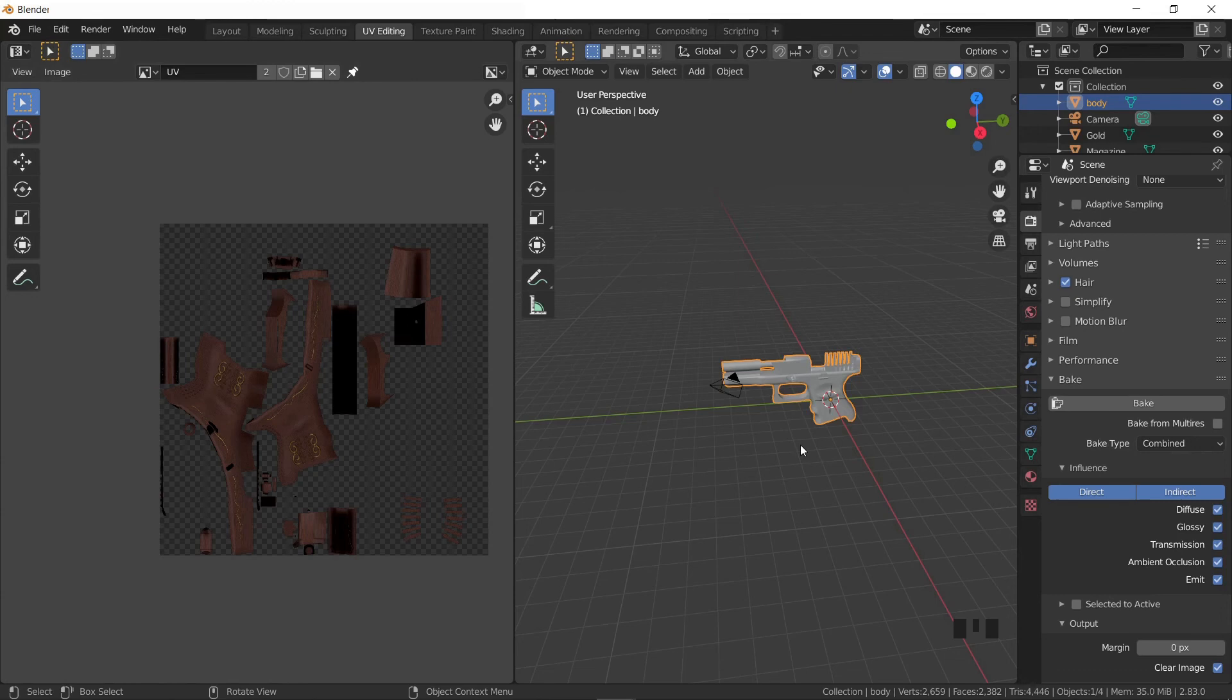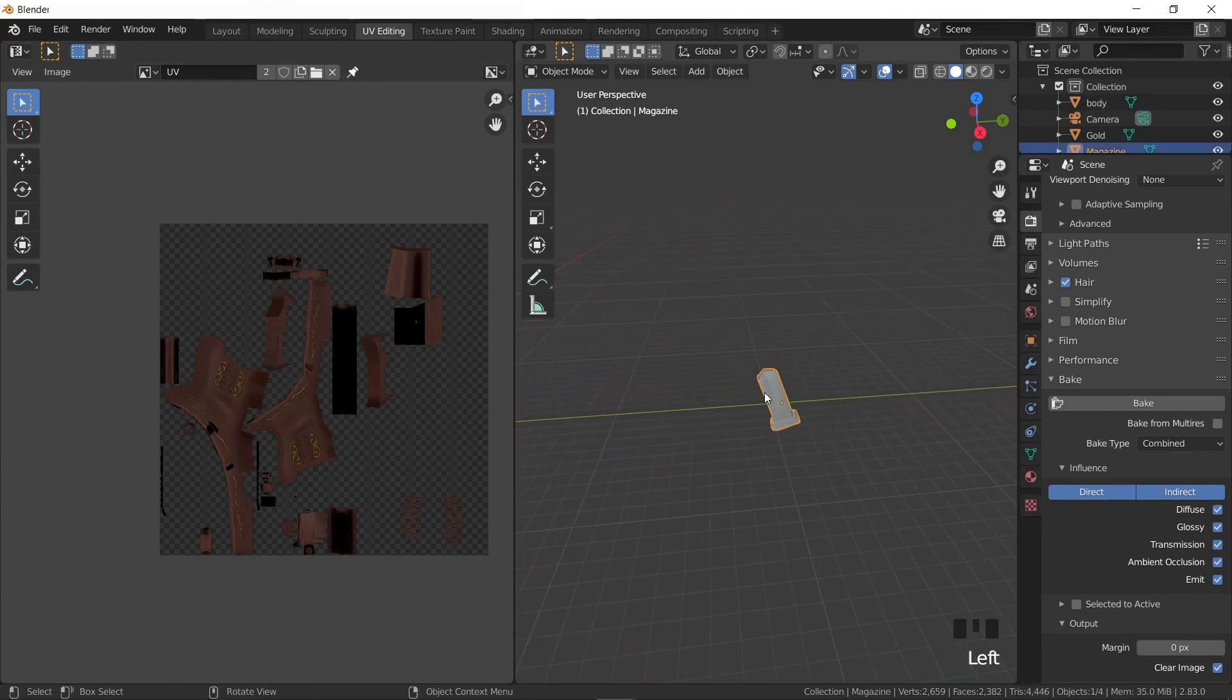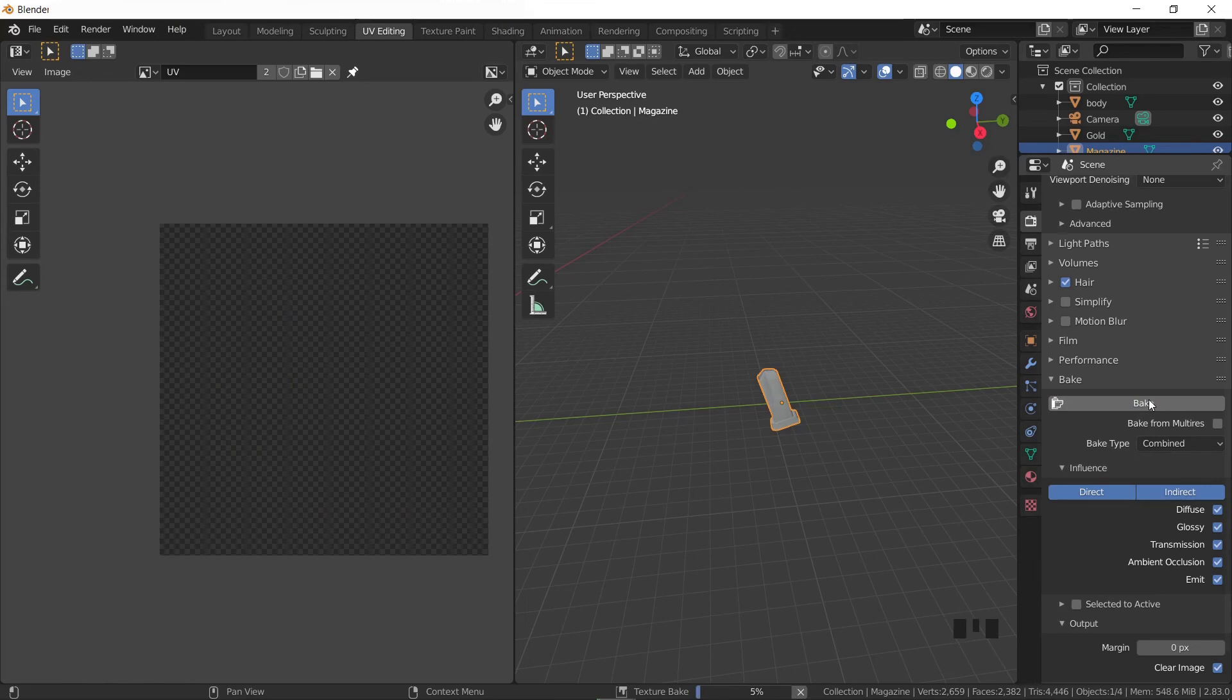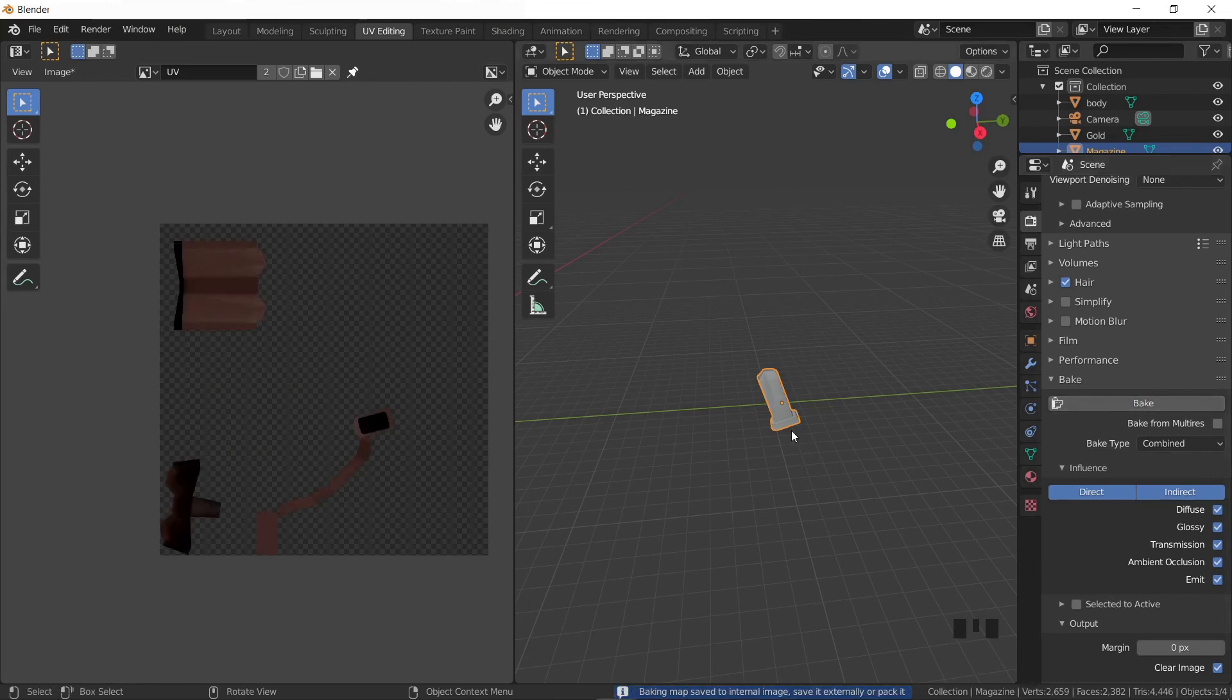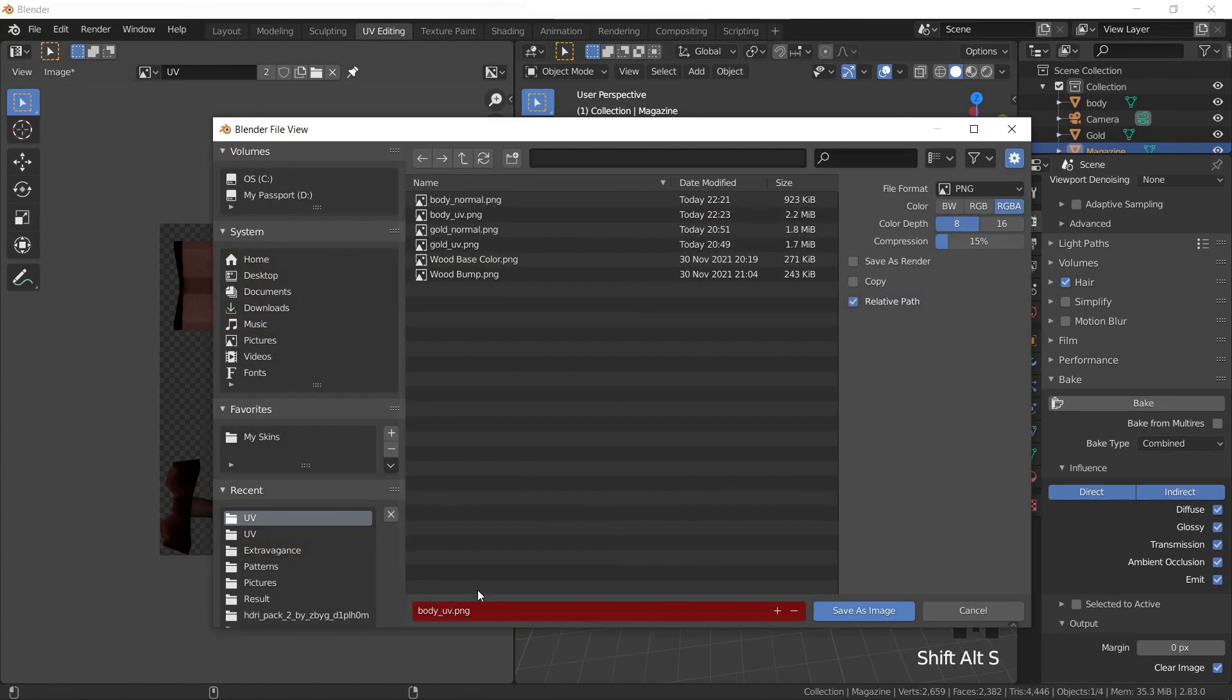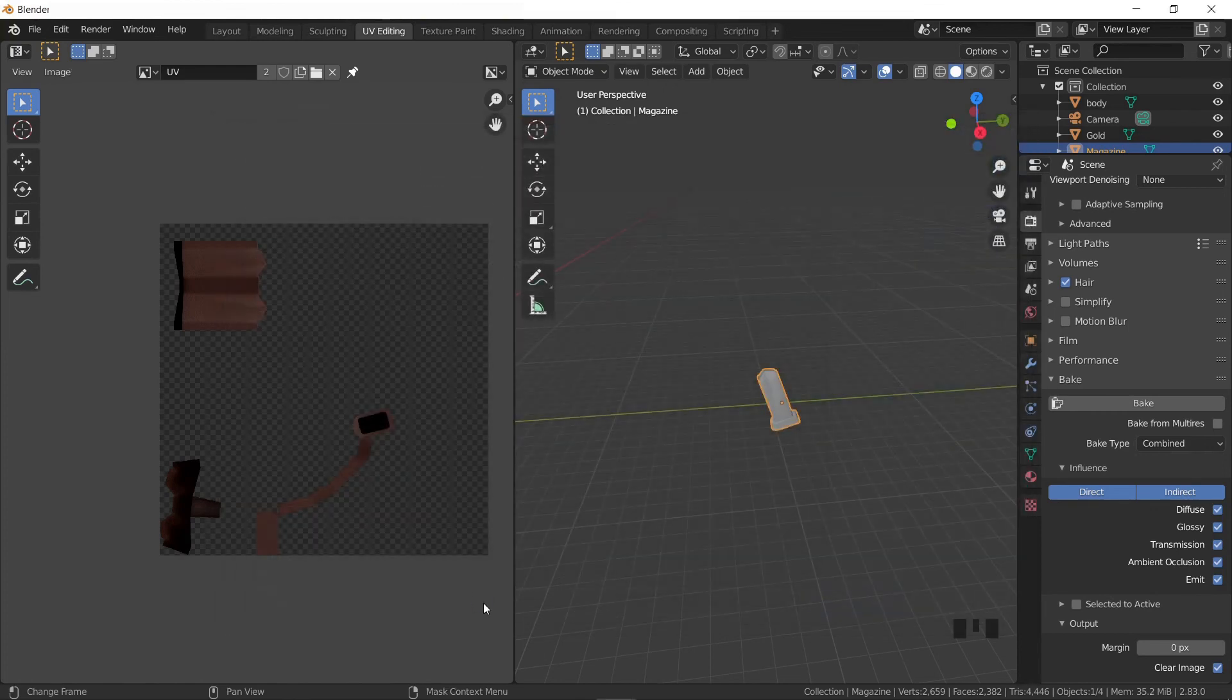Same process goes for the mag. Choose it and press bake. Shift+Alt+S to save it as mag_UV. We didn't make any height changes to the mag, so there is no need to bake a normal map for it.